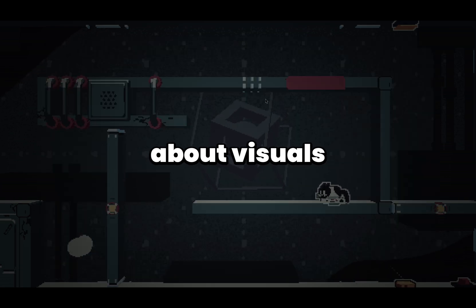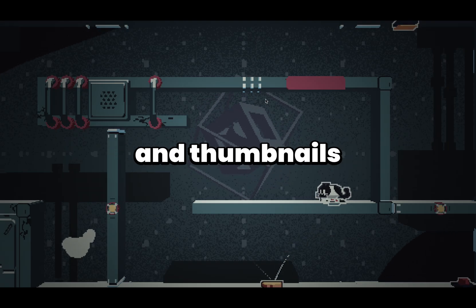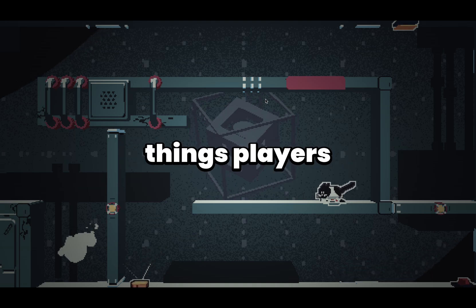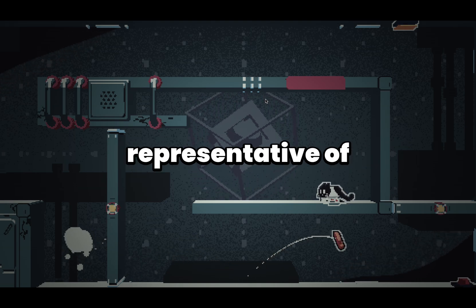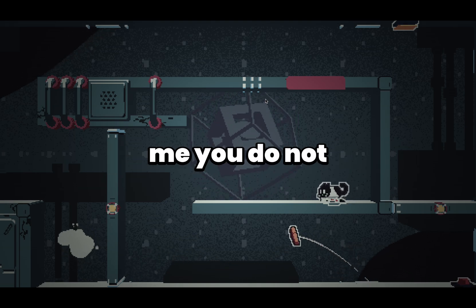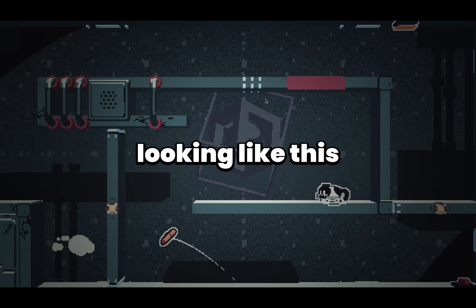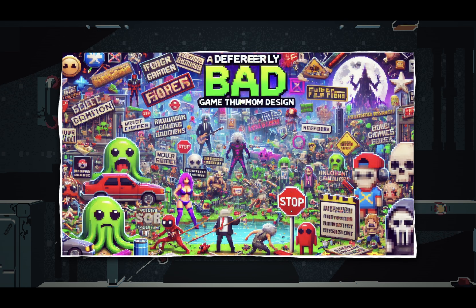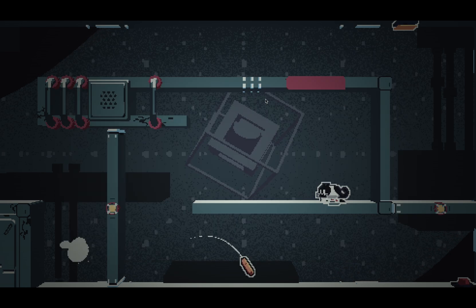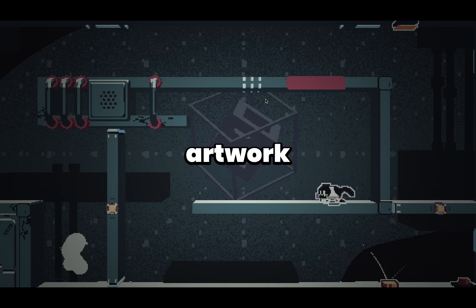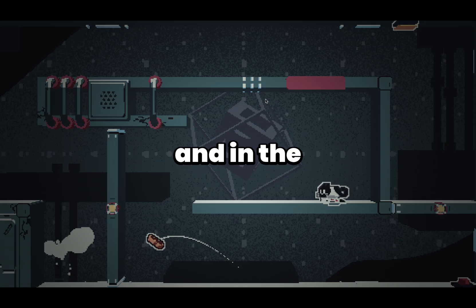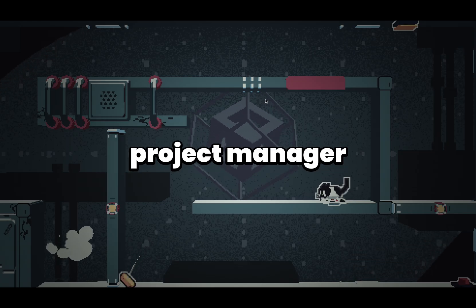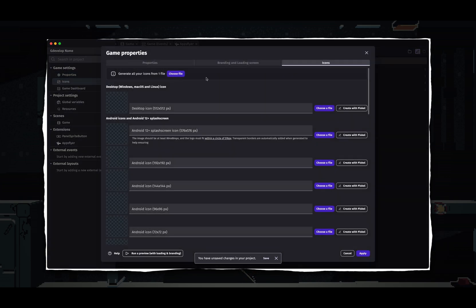Next, let's talk about visuals. Your game's icon and thumbnails are the first things players will see. Make them eye-catching and representative of your game. Trust me, you do not want your game icon or thumbnail looking bad, so invest time into creating high-quality artwork. You can set your icon and thumbnail in the project manager — click on icons, and in there you can set your icons and thumbnail.